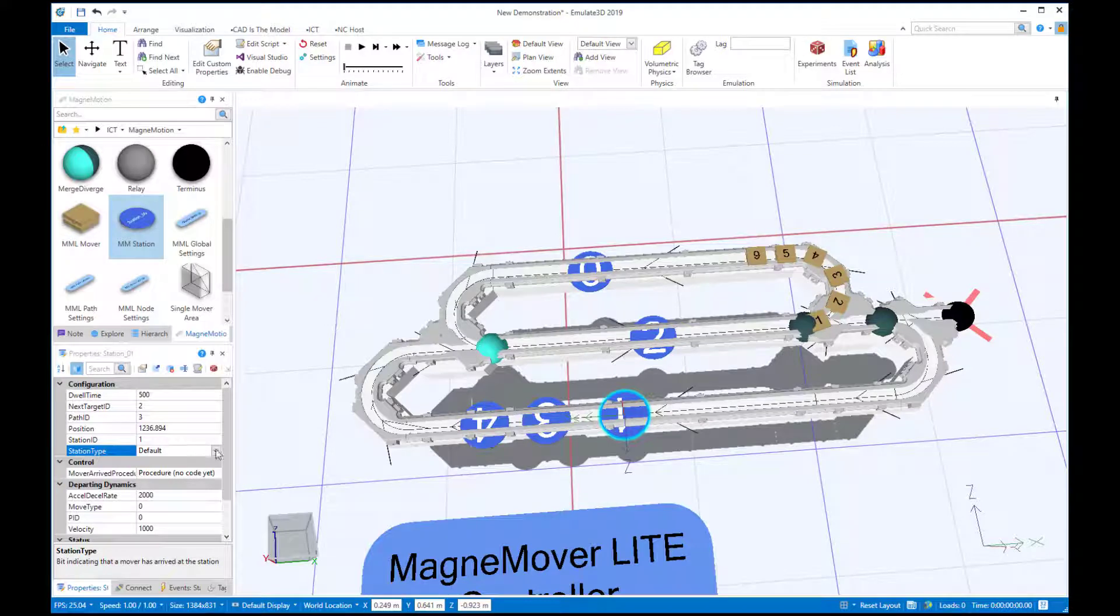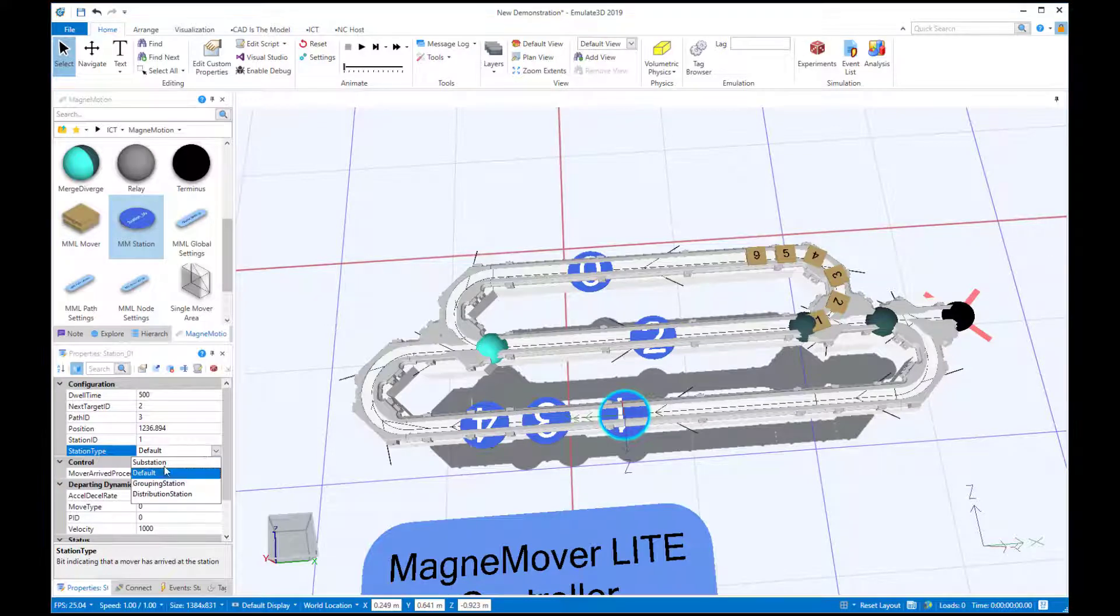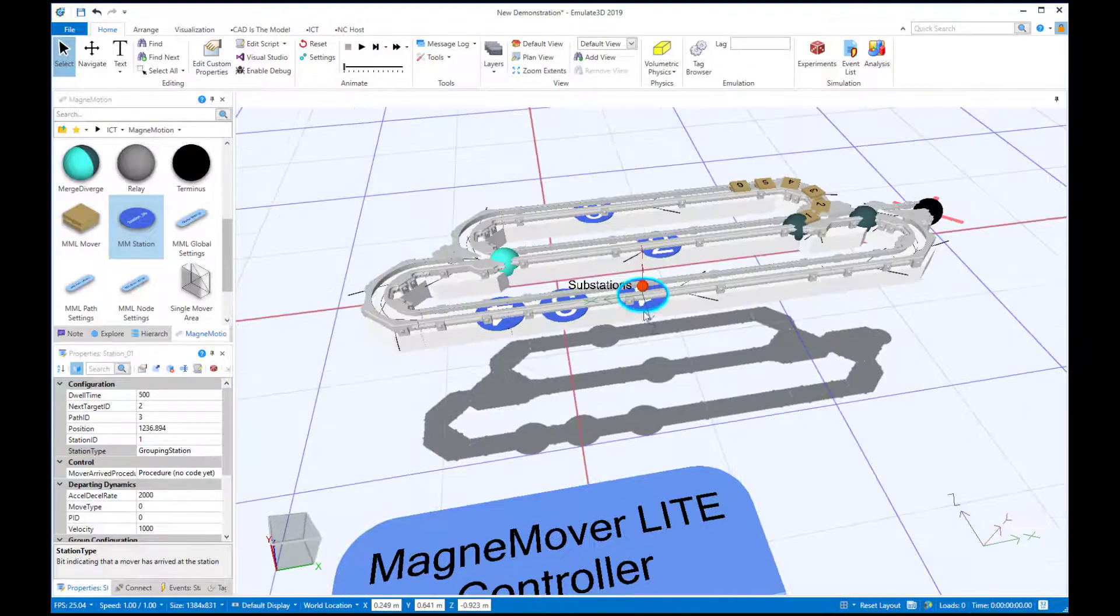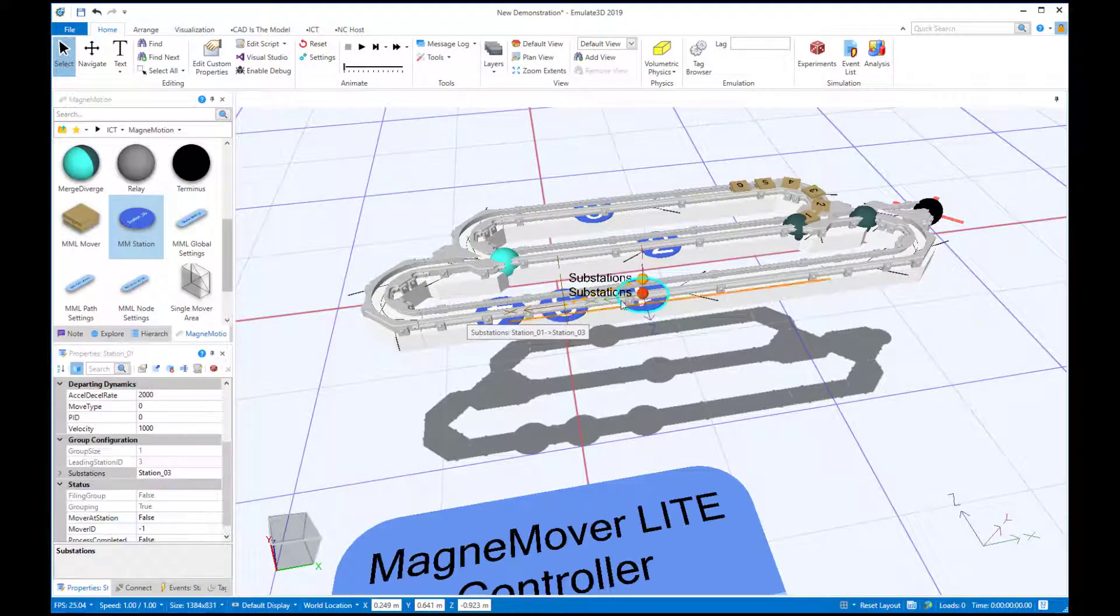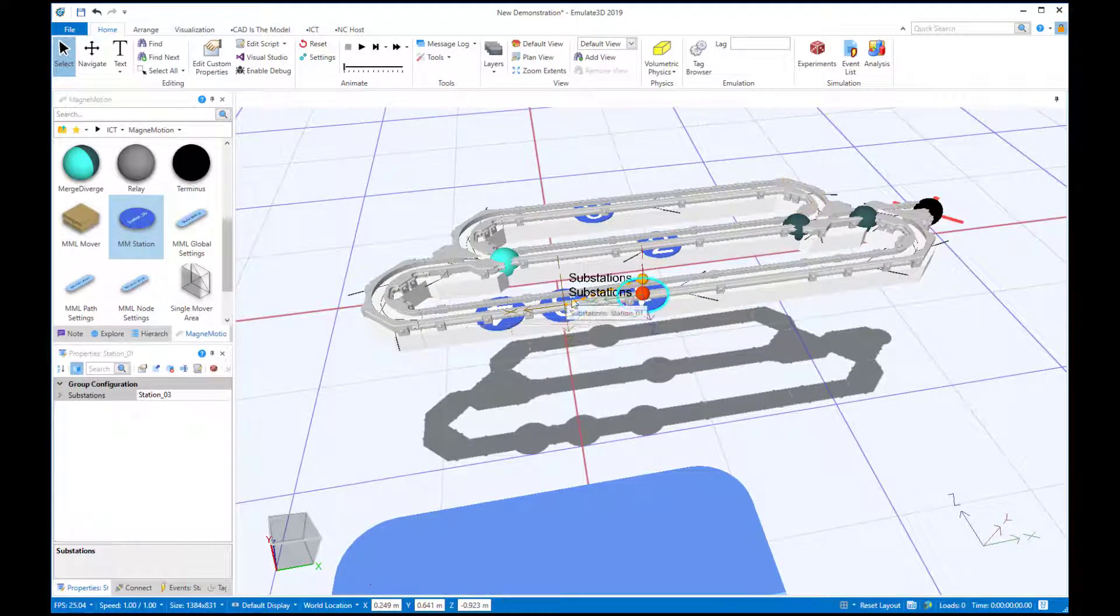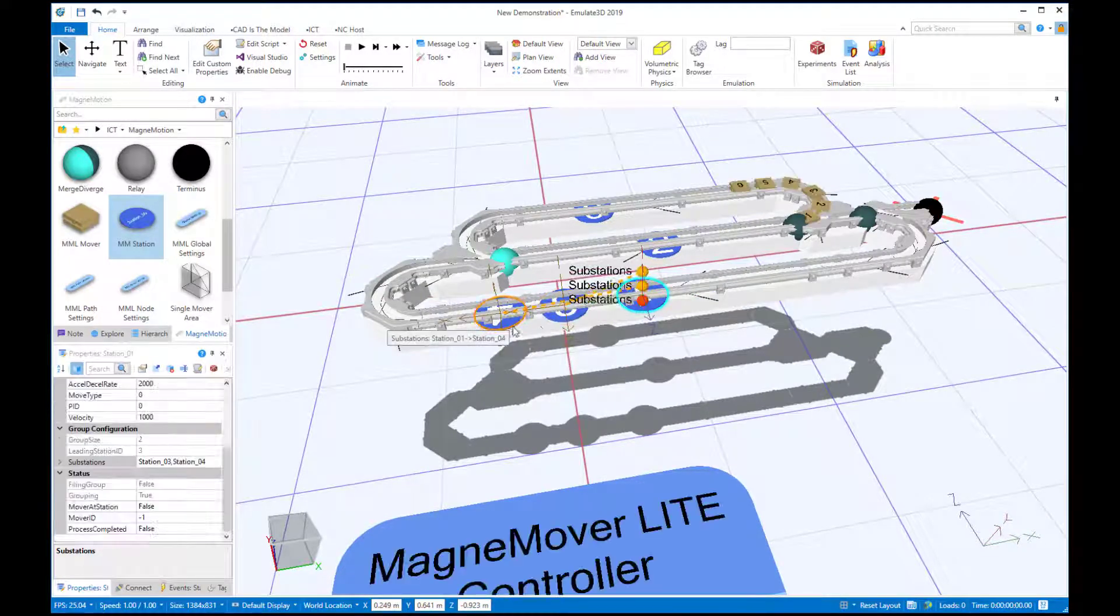We'll put two stations downstream from Station1. We'll set Station1 as a grouping station and select Station3 and 4 as its substations, using the visual reference.